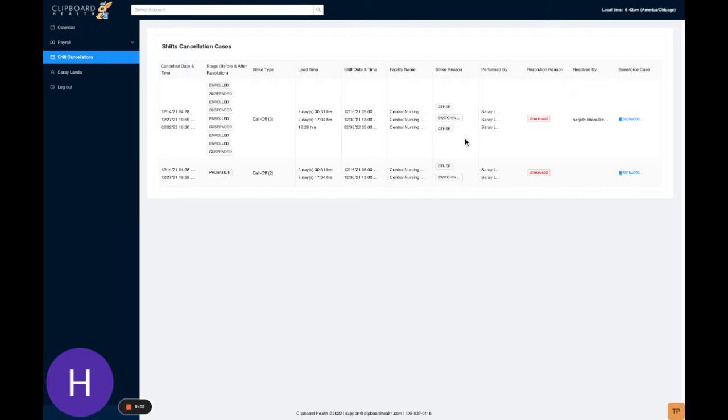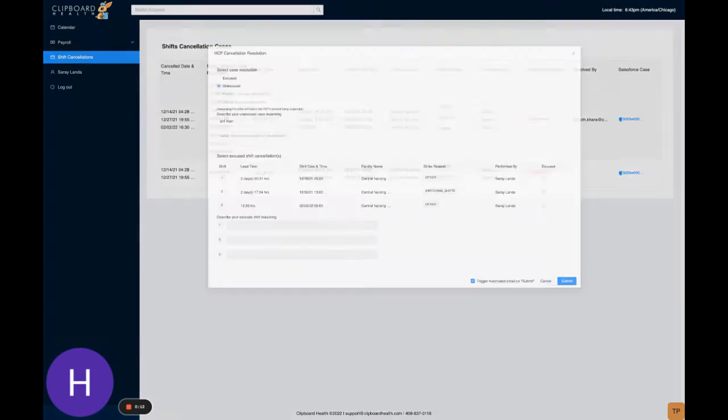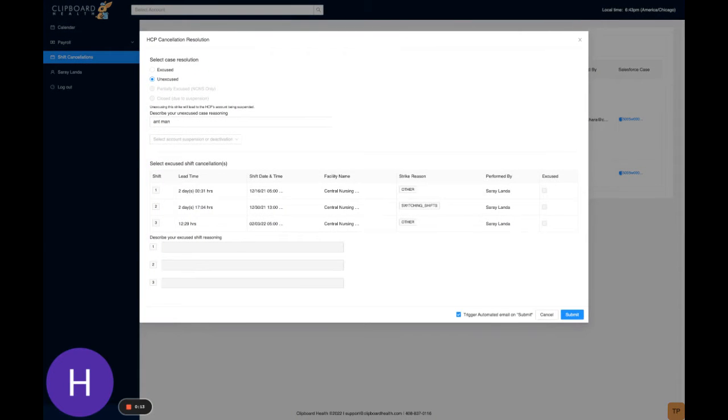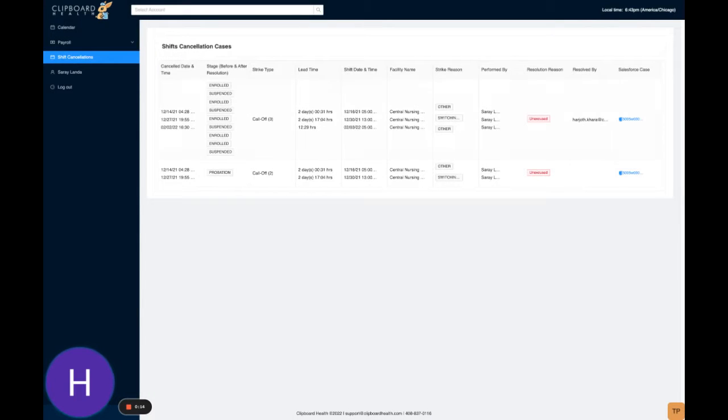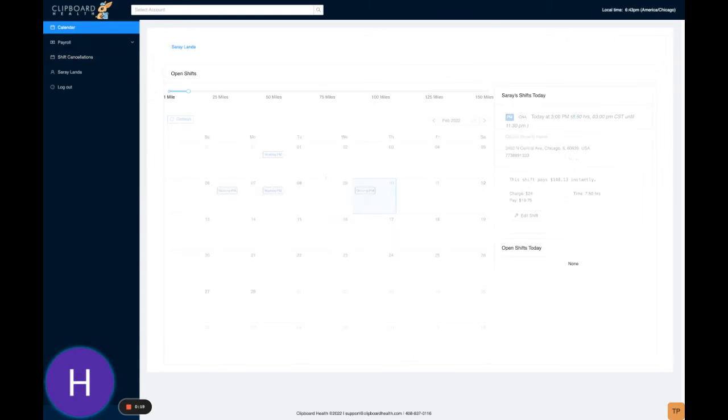Okay, so I realized in the previous video I didn't show what would happen if it's a new case resolution, so we can go through that one here. Here we have two unexcused cases.